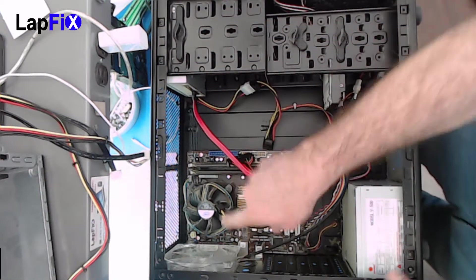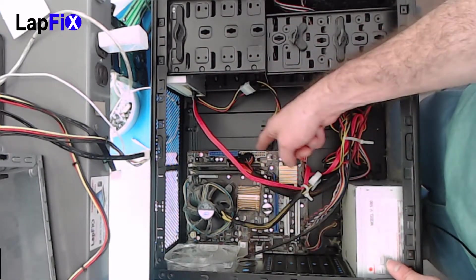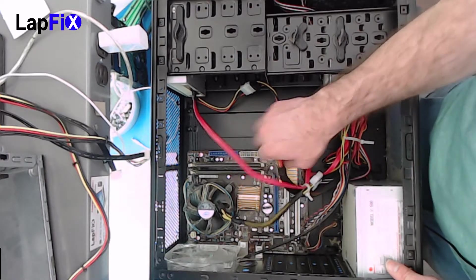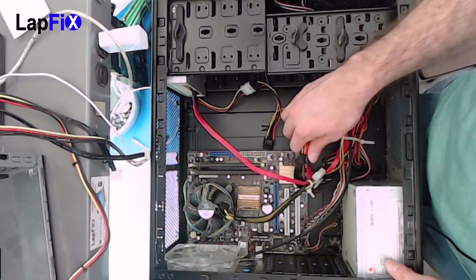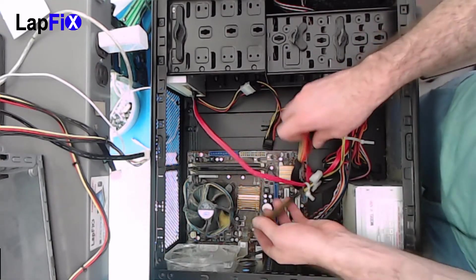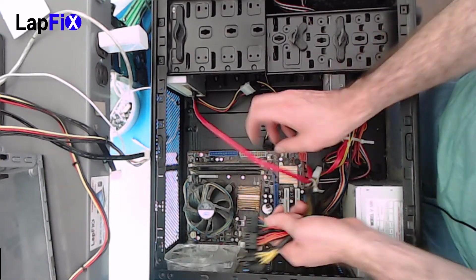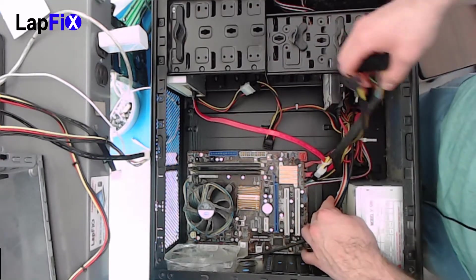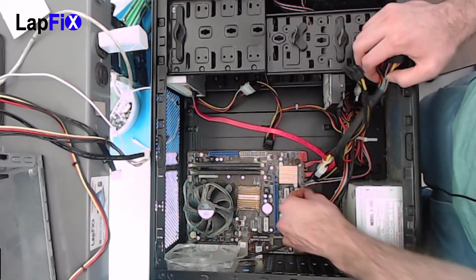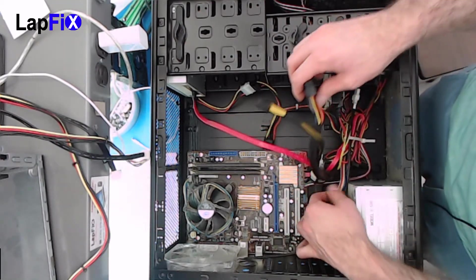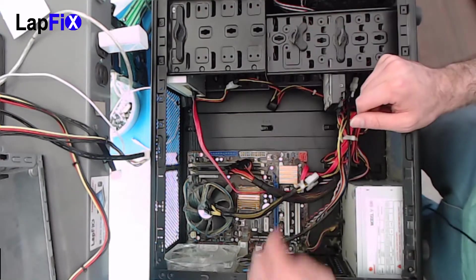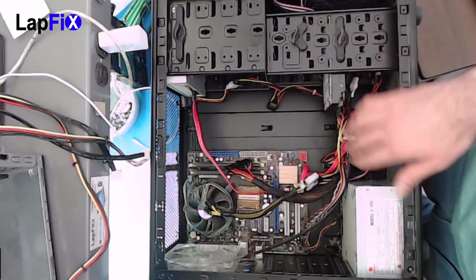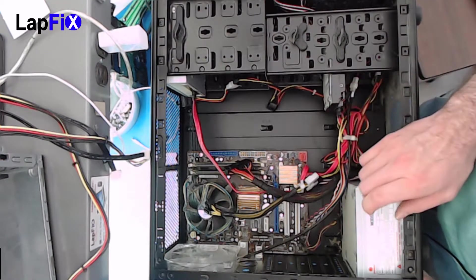We took out the CPU power, and we also took out the main board power, the 24 pin. Let's see if there's anything else just to make sure, but it does look like it's pretty good. So it looks like everything's unplugged now.